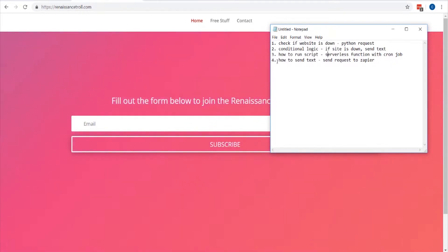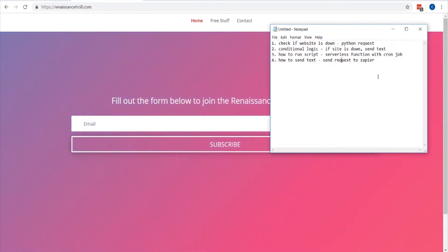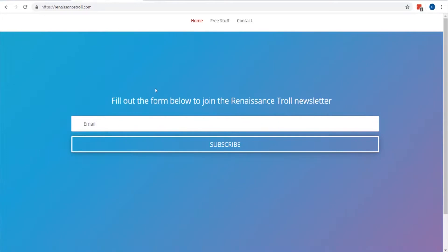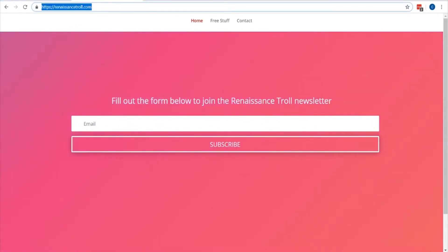For sending the text message, there are quite a few APIs like Twilio, but we're going to use a service called Zapier. Basically, you send a POST request to them and they have thousands of integrations. In addition to sending a text, you could send an email, log the error to a Google Spreadsheet, and so on. It's a really versatile tool and that's what we'll use to send our notification.